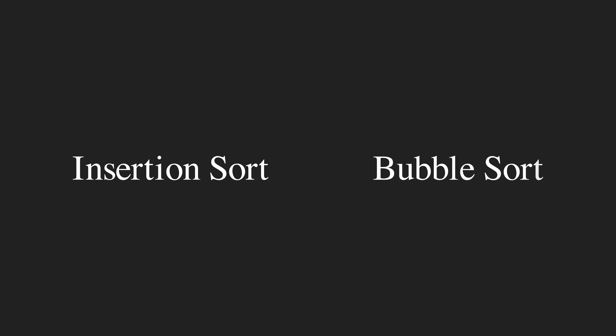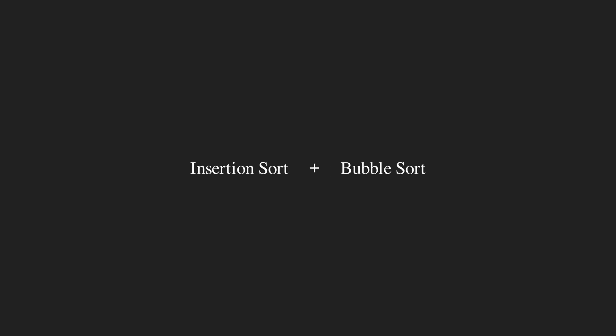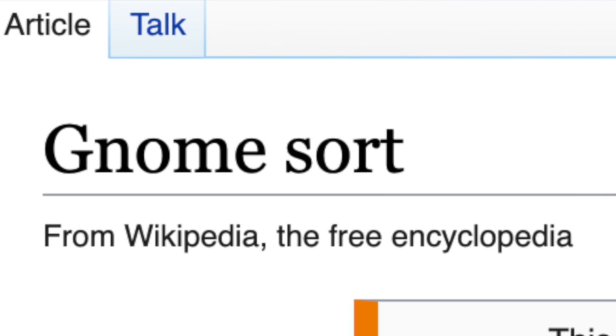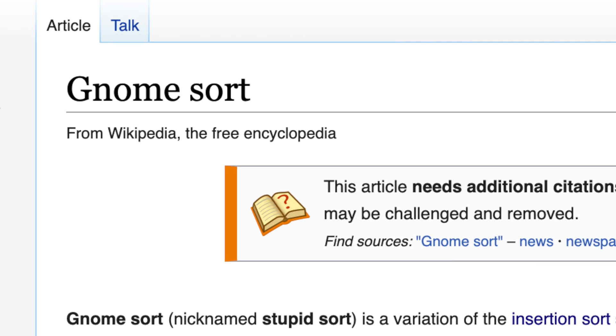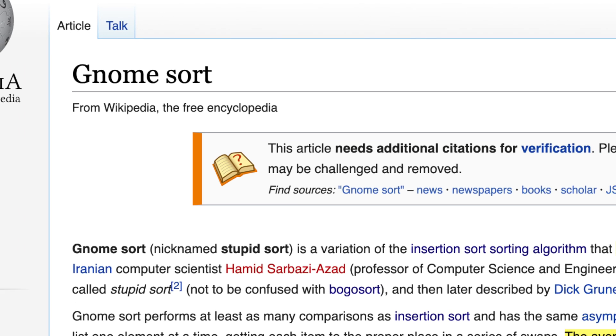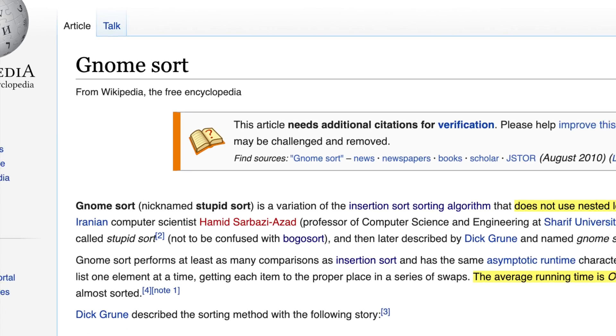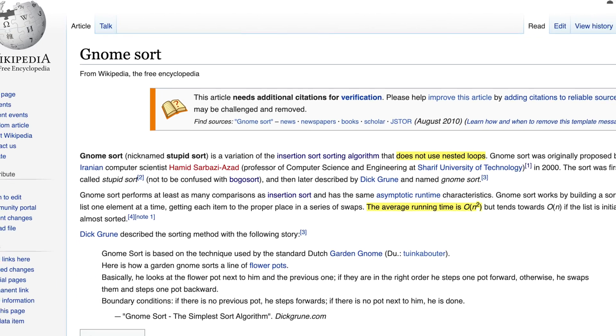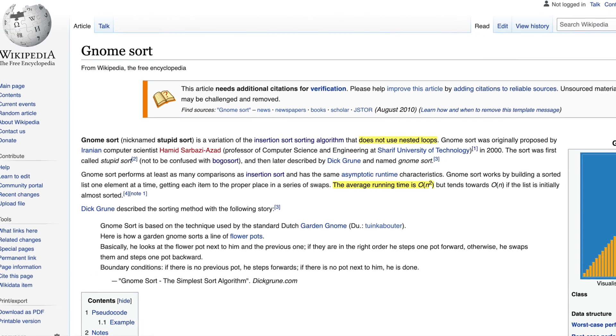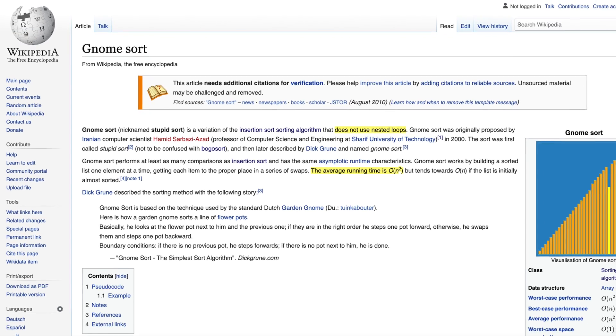Gnome Sort is kind of a legitimate child of Insertion Sort and Bubble Sort. It behaves like Insertion Sort in its sorting approach, but compares and swaps adjacent items like Bubble Sort. Interestingly, it works with a single loop but has a quadratic time complexity.